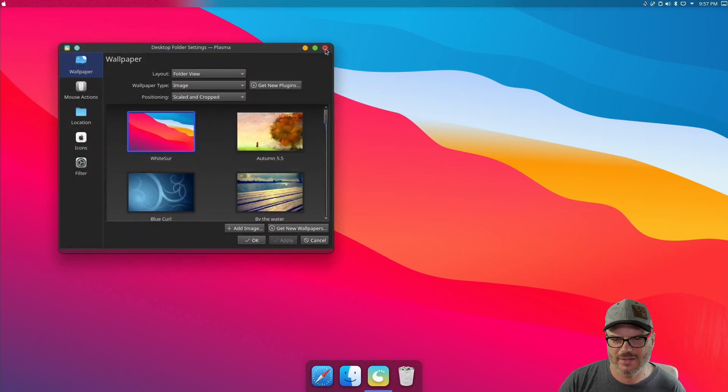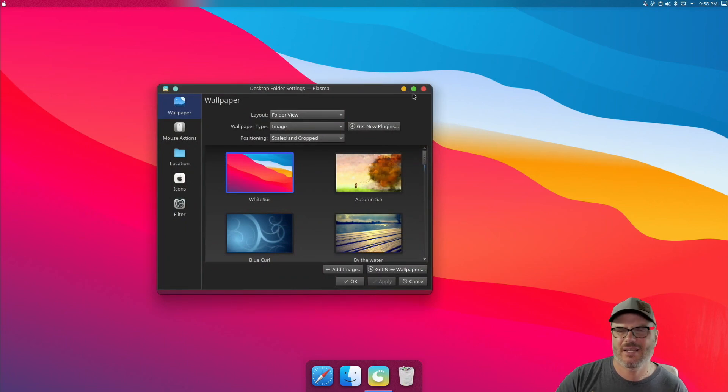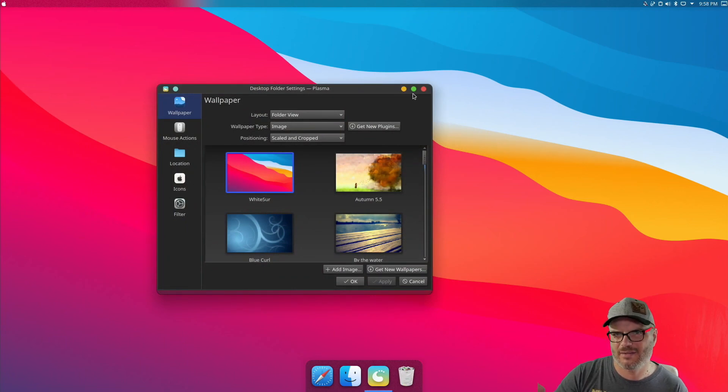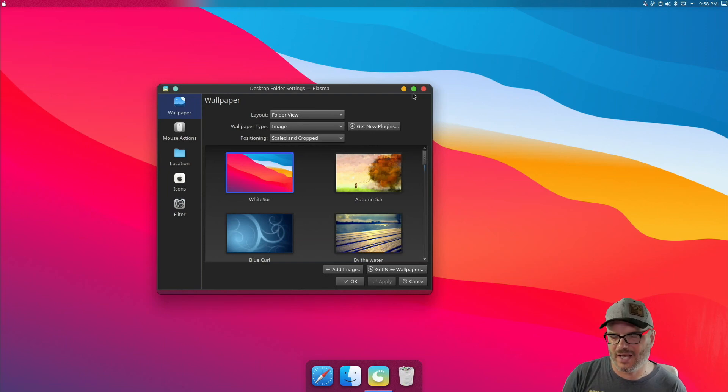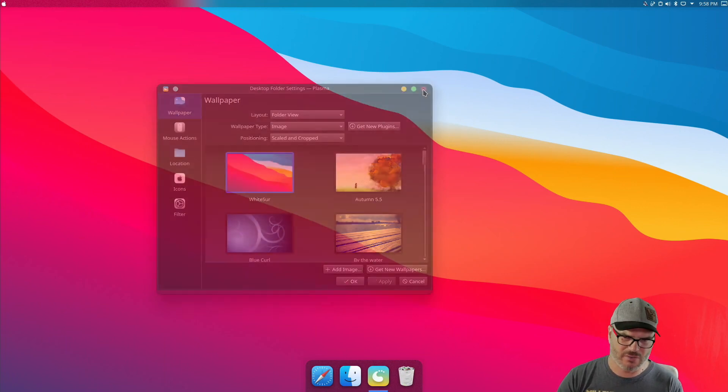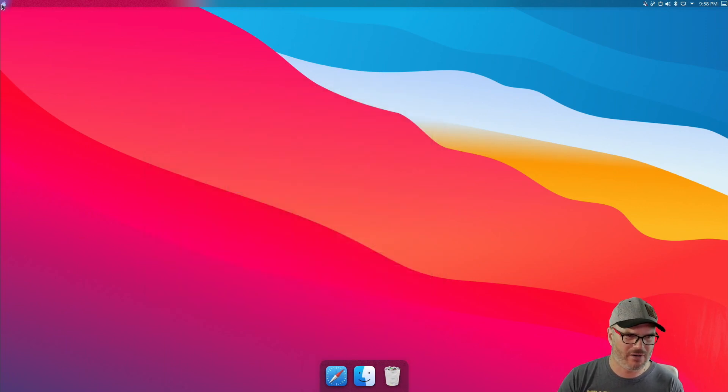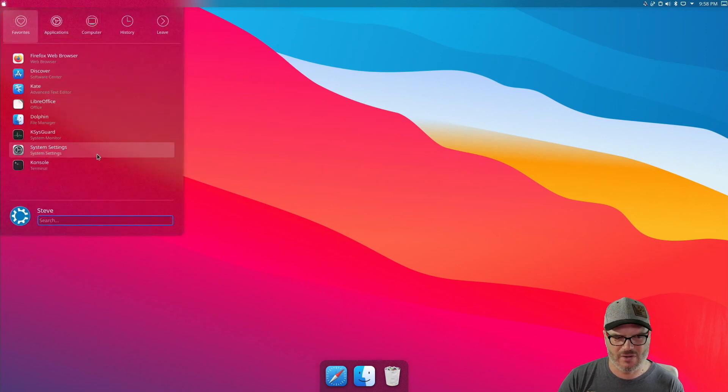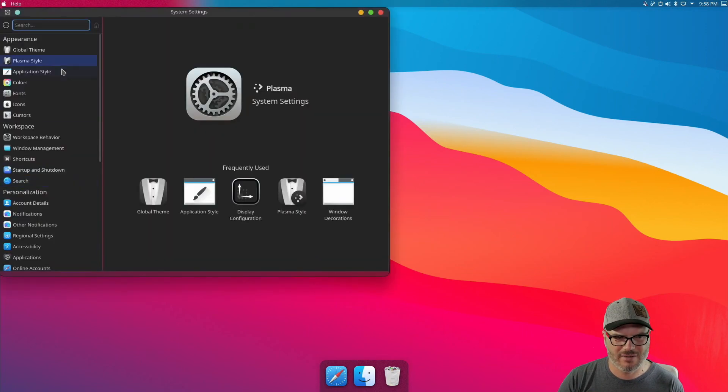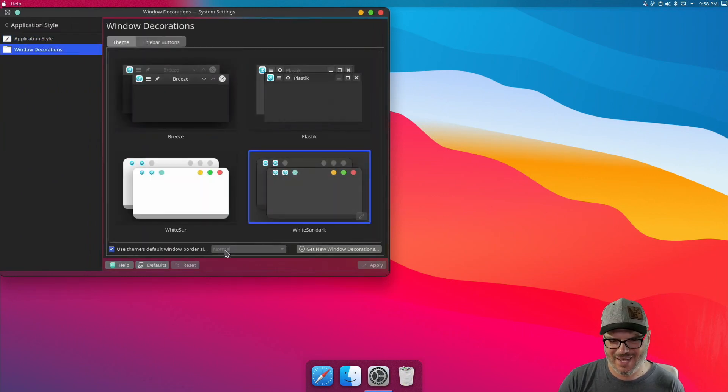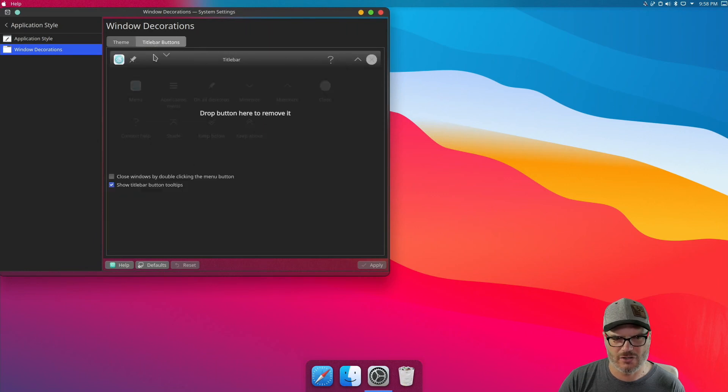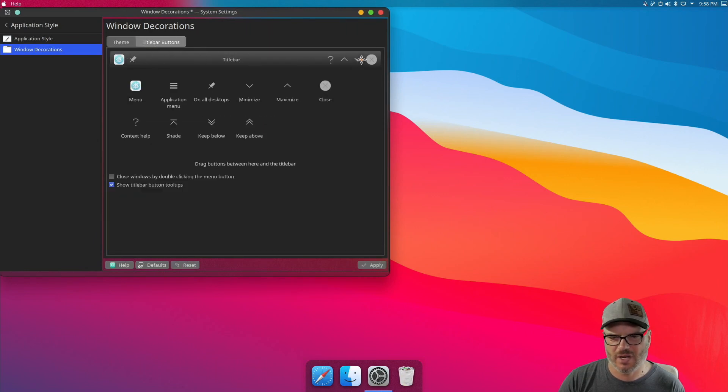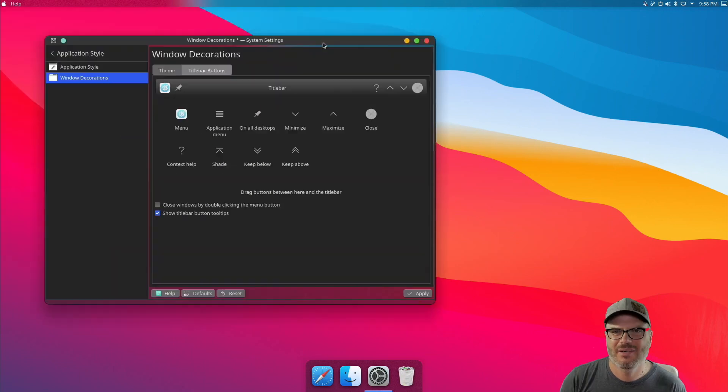And the last thing is that you may have noticed that the buttons are on the right and in the Mac, the minimize maximize, all that kind of buttons are actually on the left-hand side. I personally prefer on the right. It's just what I'm used to, but if you want to change it, so it's even more Mac OS like, all you need to do is go into your application launcher, system settings, application style, window decorations, and just go up to this title bar. So now you can come here and you can drag these back and forth. You can get rid of any of the buttons that you want. So all you need to do is drag those to the left, drag the other ones to the right and you're good to go.